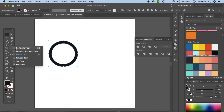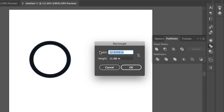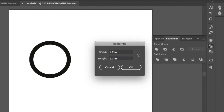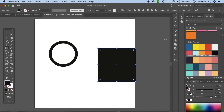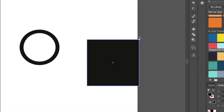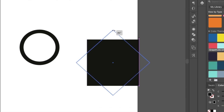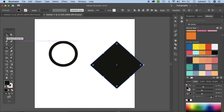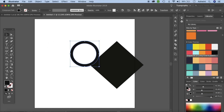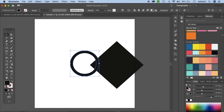Right-click and go to the Rectangle tool. Double-click and make it 1.7 x 1.7 inches and click OK. Then hold Shift and rotate it 45 degrees to create a diamond shape. Go back to the Selection tool.